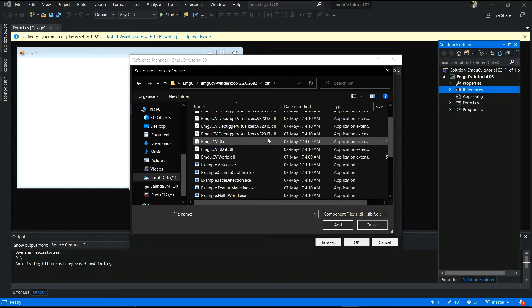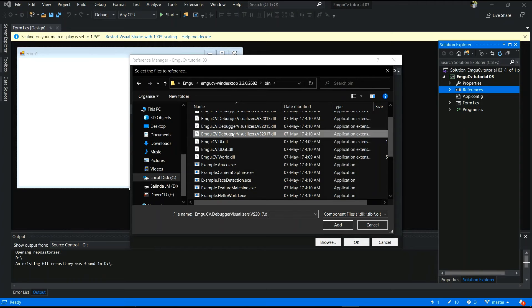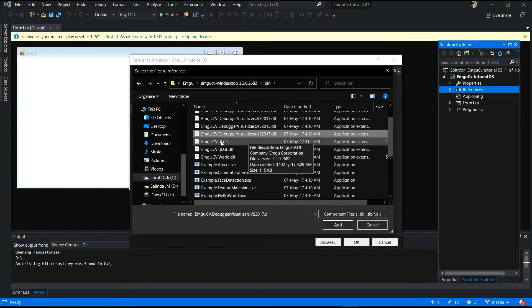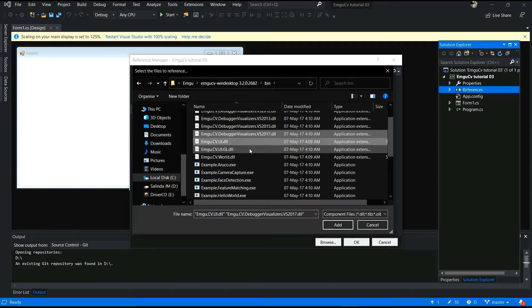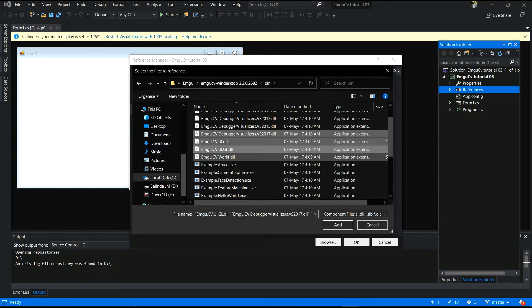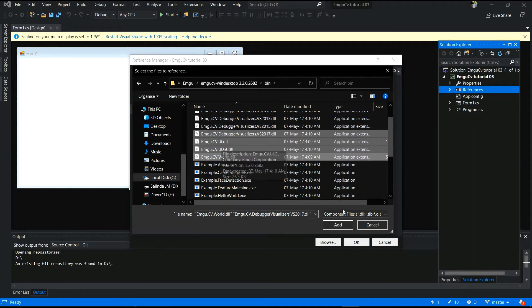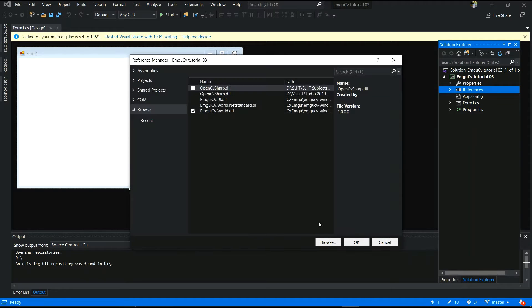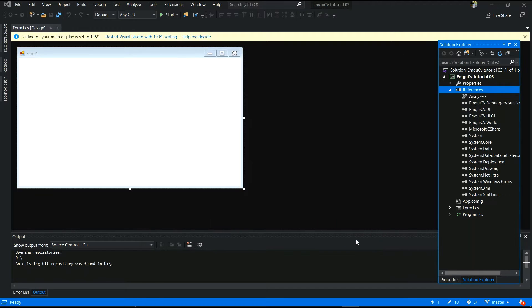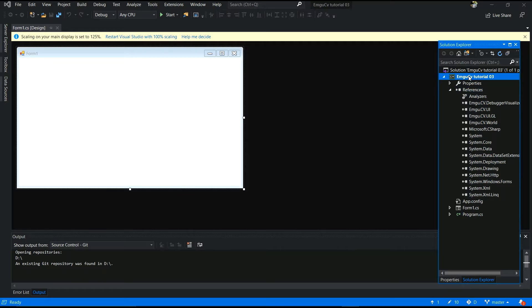The first step is you need to add references and browse to your location where you install your EmguCV. You have to select debugger folder. Those four DLL files you have to select. Most important DLL file is EmguCV world and OK.